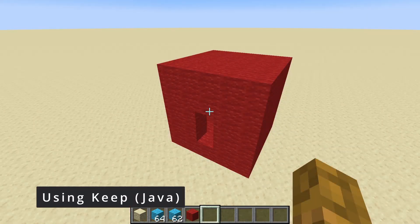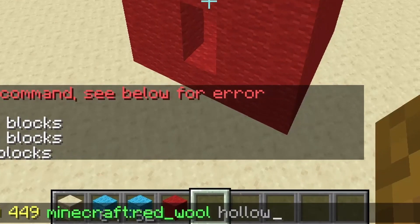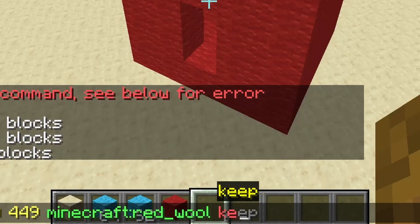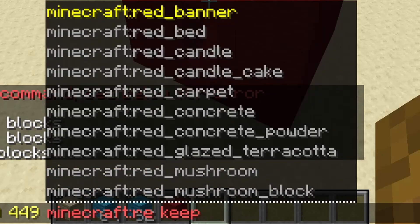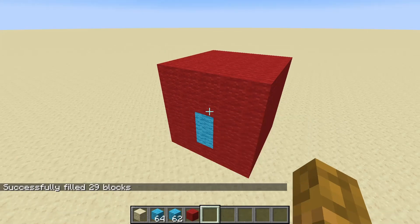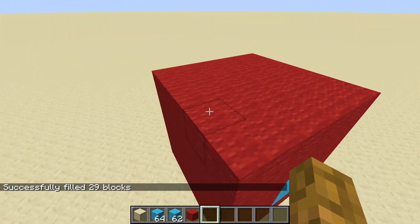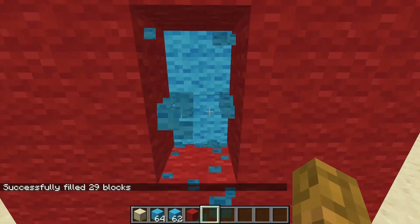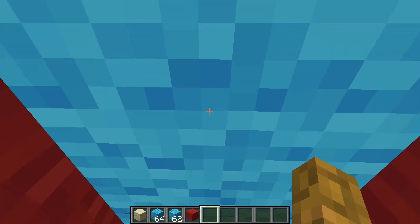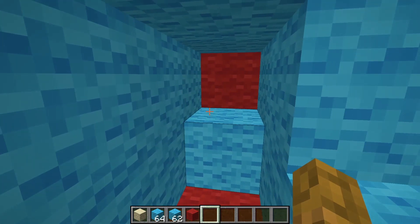Next up on the list is keep, which basically fills in only air blocks while keeping the original blocks intact. I'm going to switch to keep and go back to light blue wool. And boom, as you can see, it has kept all of the original blocks intact while only filling in the blocks that weren't there before — like all the air blocks that were there previously. So yeah, that's basically how keep works.